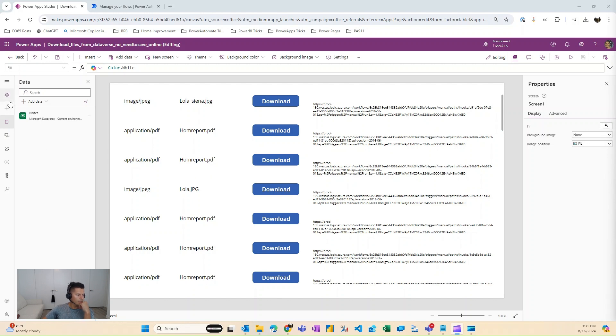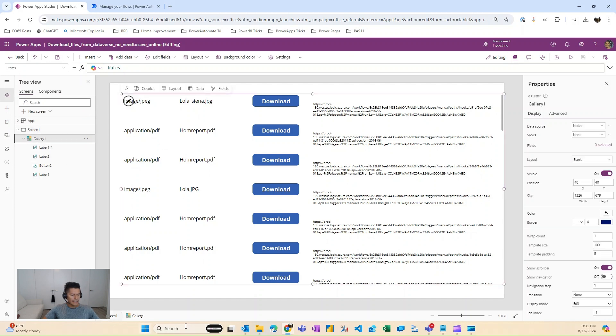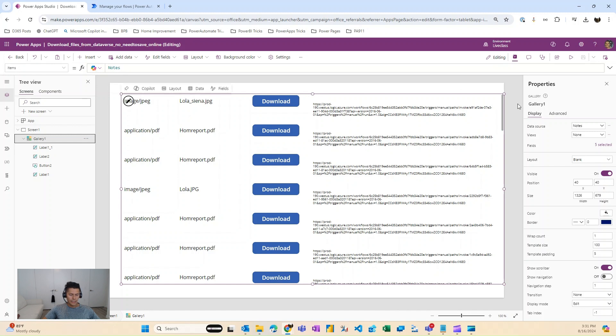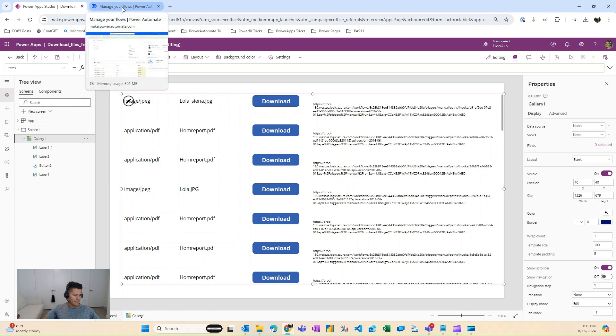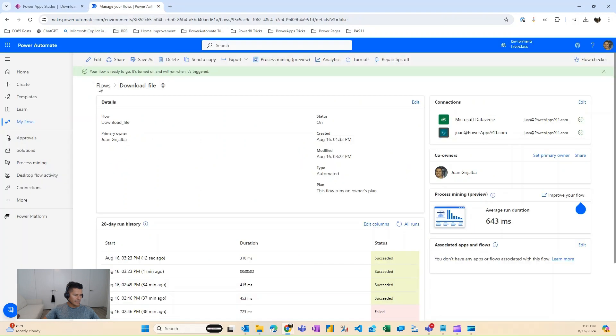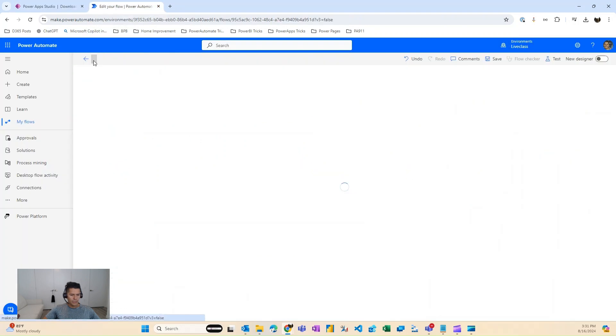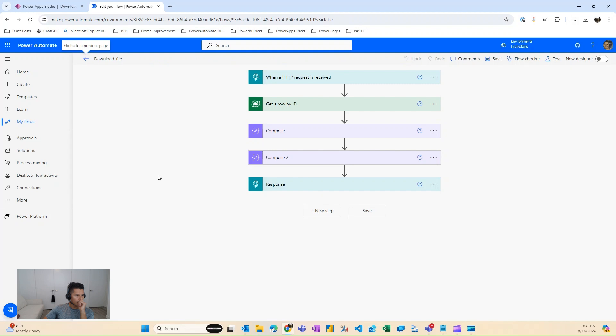Basically, what I have in here is I have a gallery that's tied to my notes table, and I'm just surfacing some items in here. But the real trick behind this is you need to create a Power Automate flow, and this Power Automate flow is the one that will do the trick.